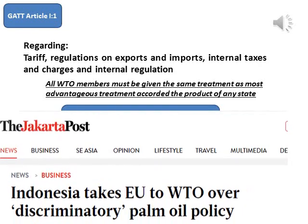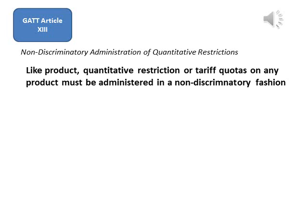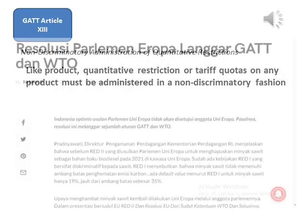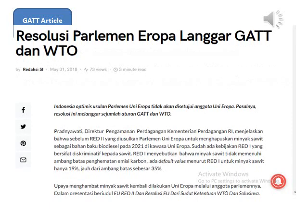This is often defined as de facto discrimination. Regarding nondiscriminatory administration of quantitative restrictions, GATT Article 13 stipulates that, with regard to like products, quantitative restrictions or tariff quotas on any product must be administered in a nondiscriminatory fashion. It also stipulates that, in administering import restrictions and tariff quotas, WTO members shall aim to allocate shares approaching as closely as possible to that which might be expected in their absence.